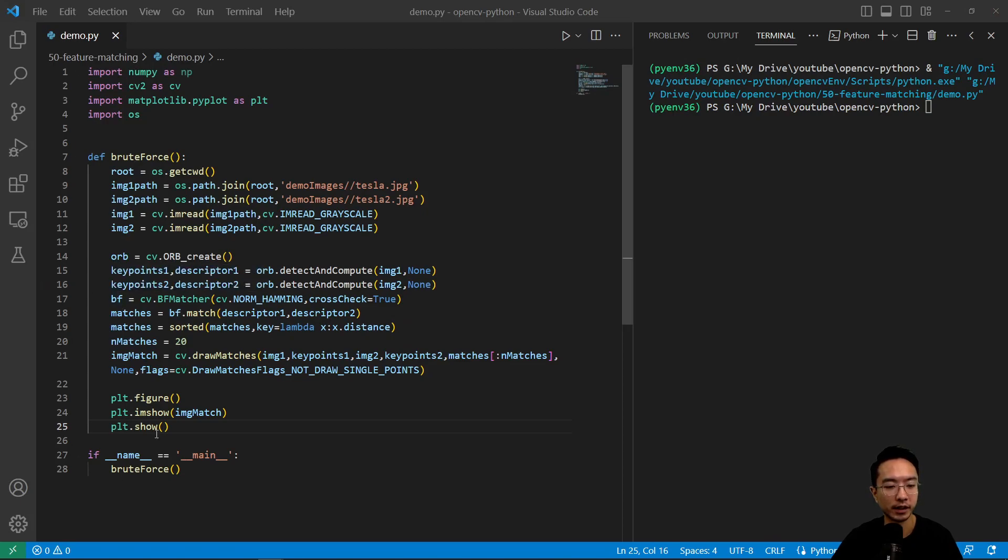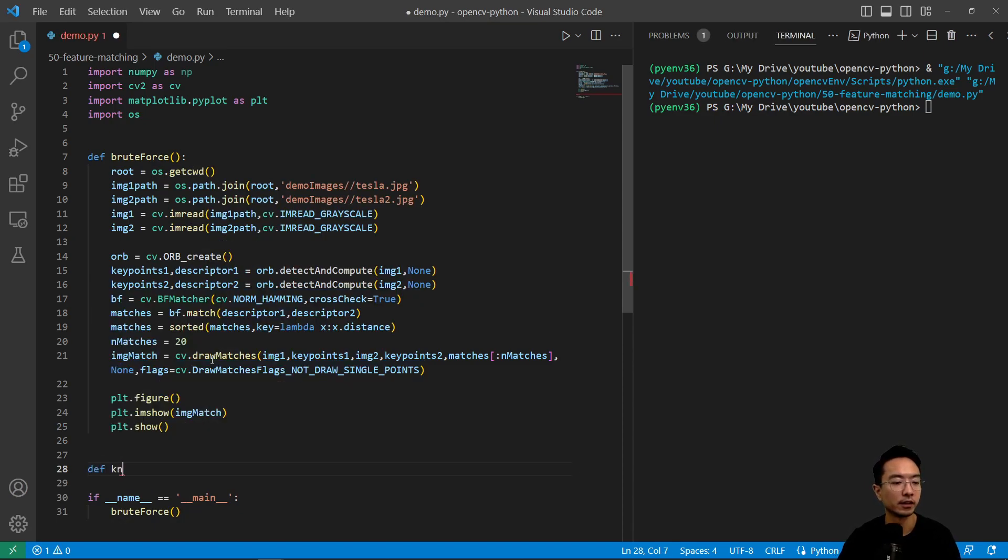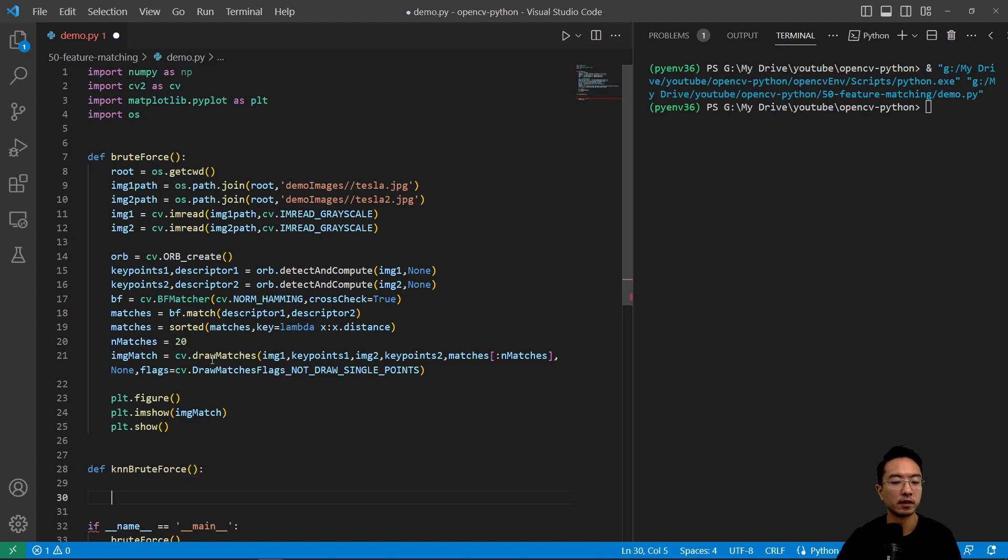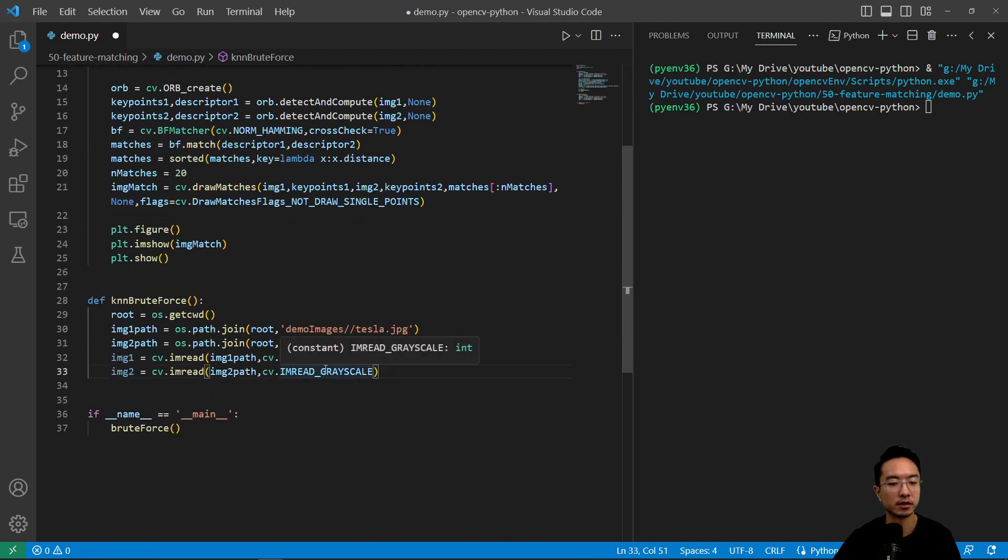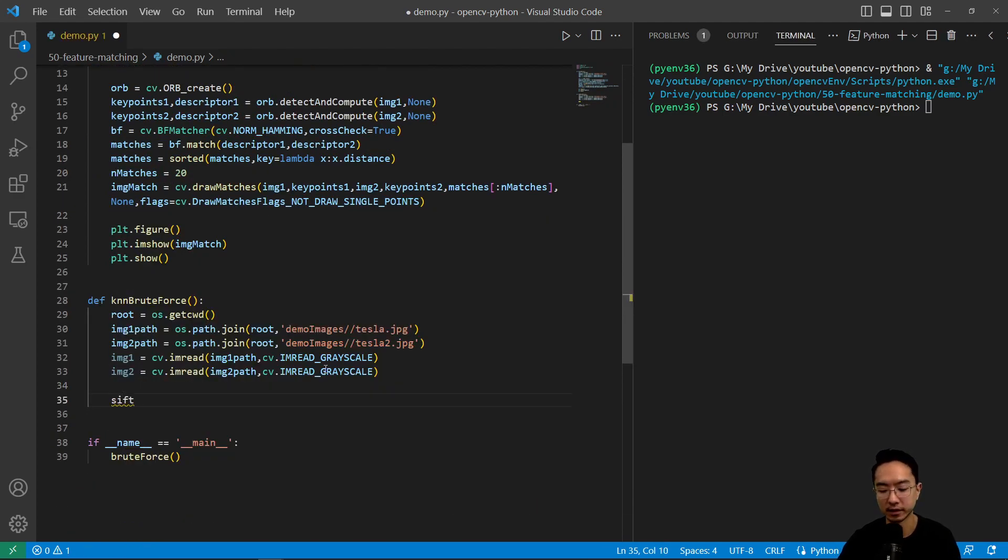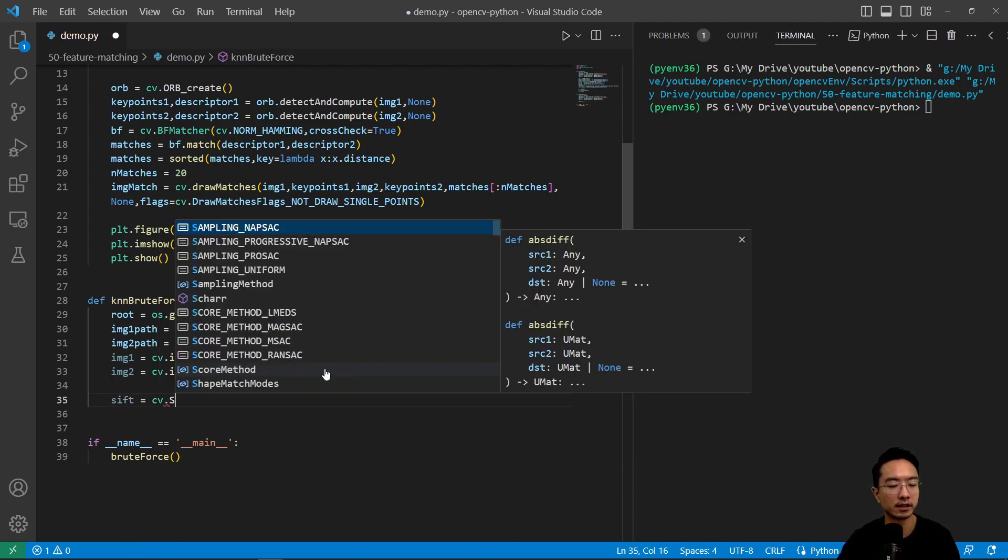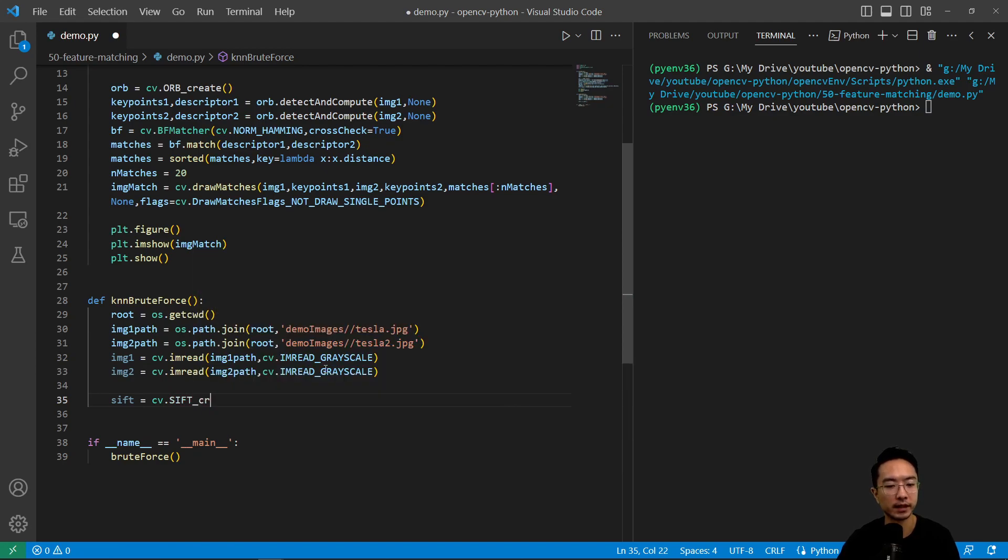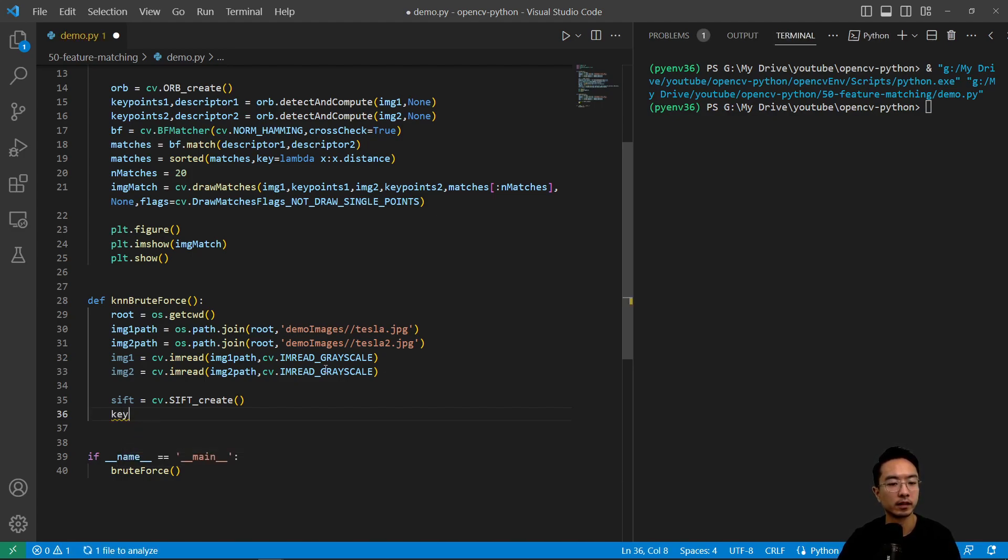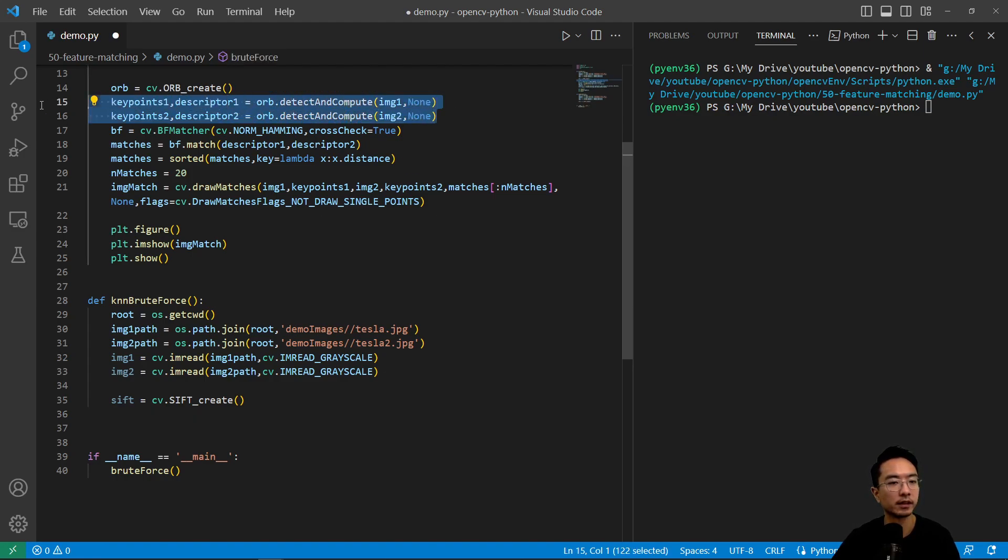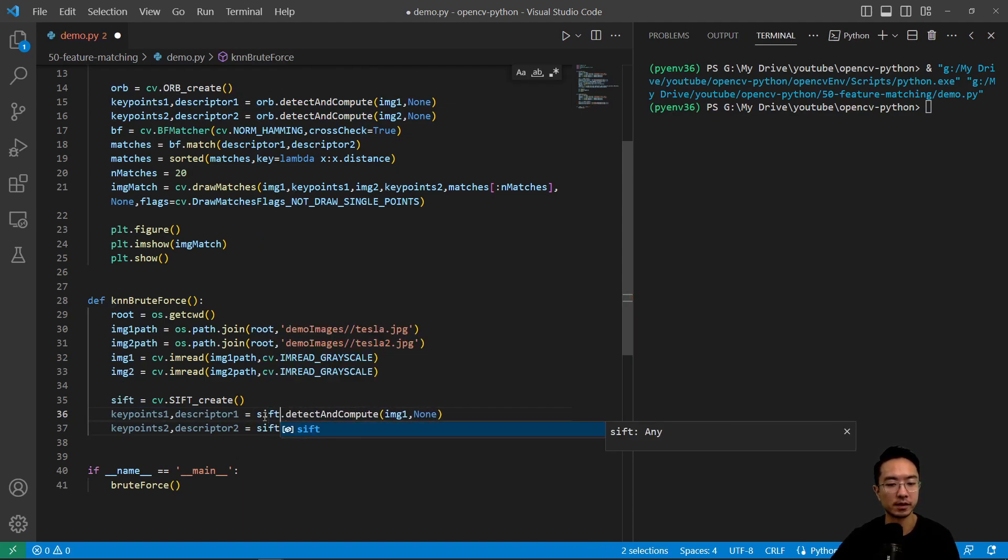And now we're going to look at a KNN one. Here we're going to create a new function called knn_brute_force. We're going to reuse this part since we're using the same images. Now we're going to use a different feature. We're going to do sift equals cv.SIFT_create. We have our key points, and we're also using detect and compute. We're going to repeat this part. The only difference is this will be SIFT now.